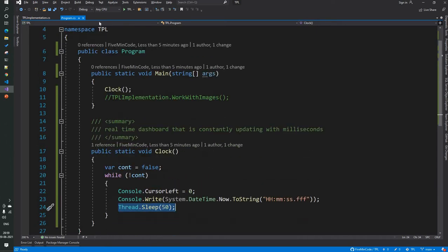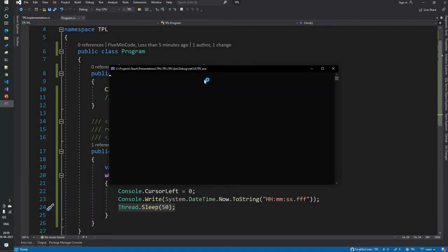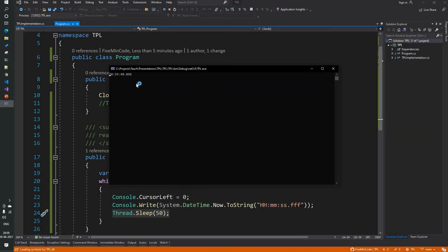So I will just run this. If you see here, we are seeing a simple clock. Now similarly, using TPL you can accomplish various actions by performing similar operations in a method that returns a task. So let's move on to the TPL implementation.